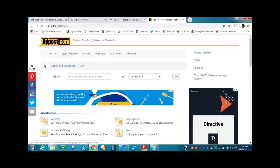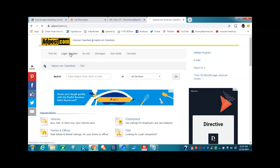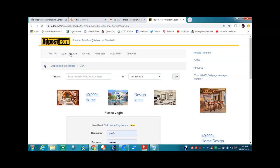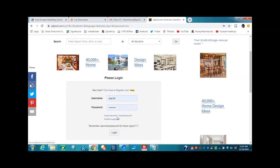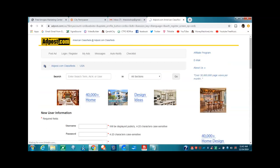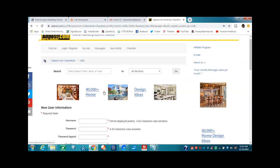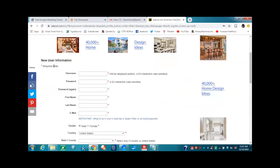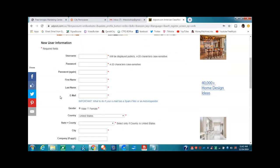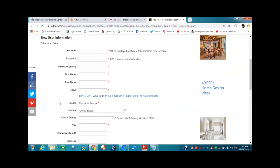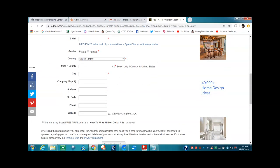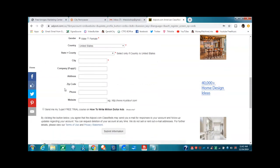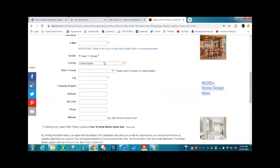Because I've already registered, yours probably will come to this page. It will say new user information. So you want to put in a username, a password, then your password again, your first name, last name, and an email. Then you just fill out the rest of the information and you submit.